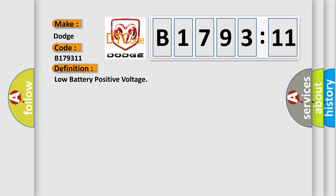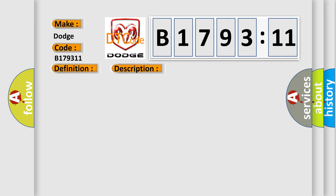So, what does the diagnostic trouble code B179311 interpret specifically for Dodge car manufacturers? The basic definition is Low battery positive voltage.